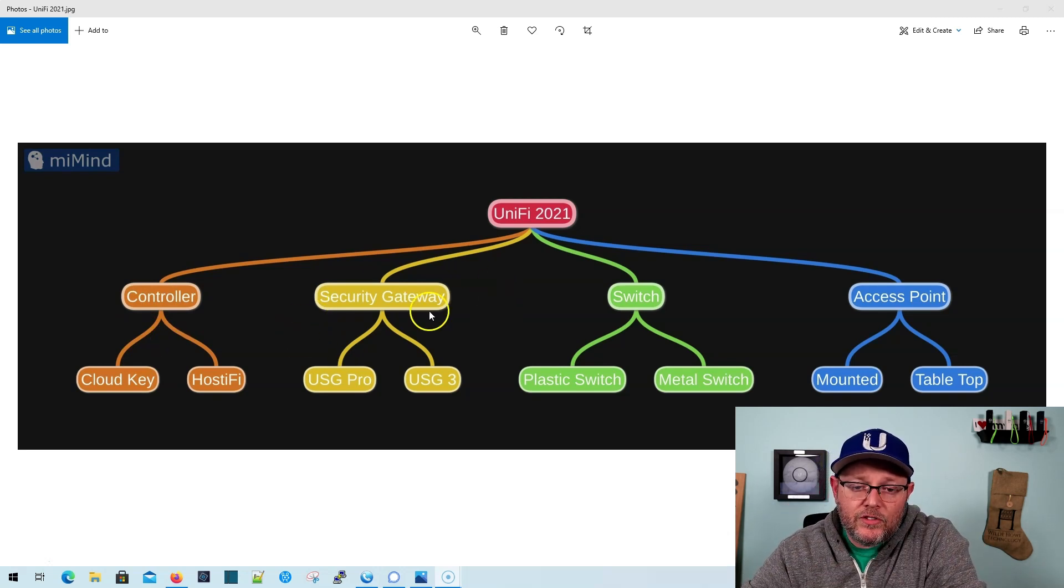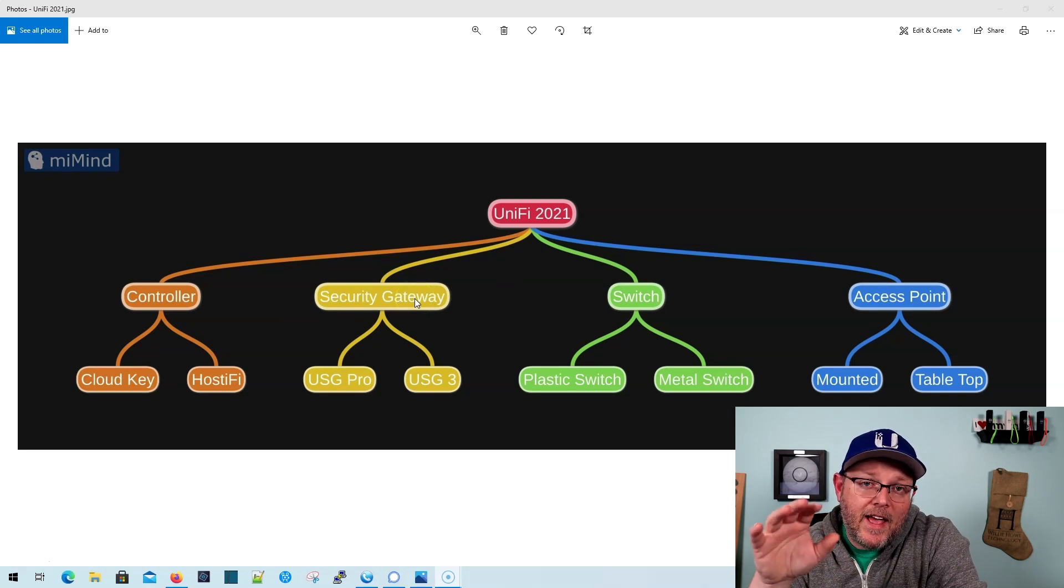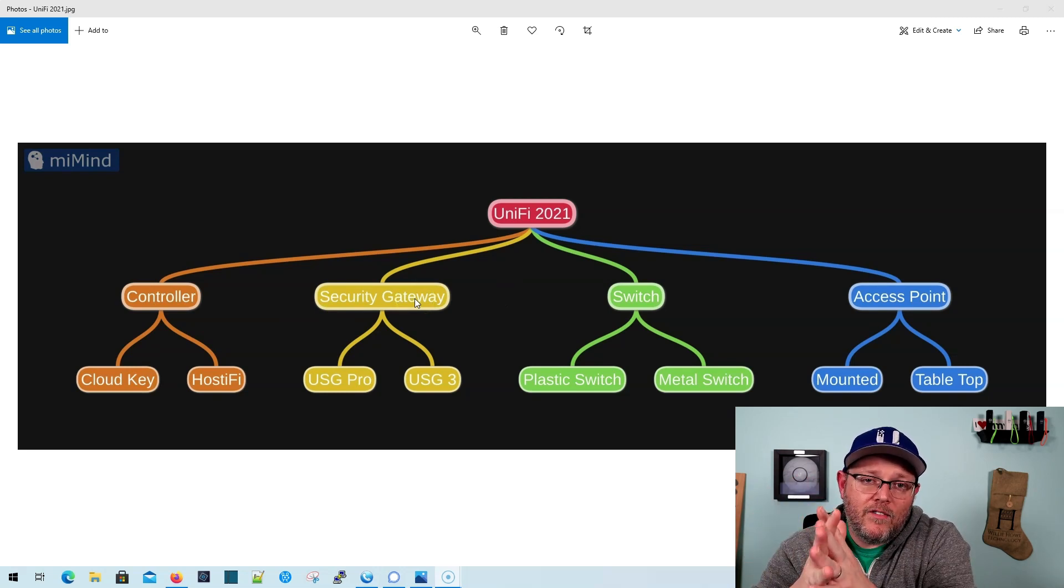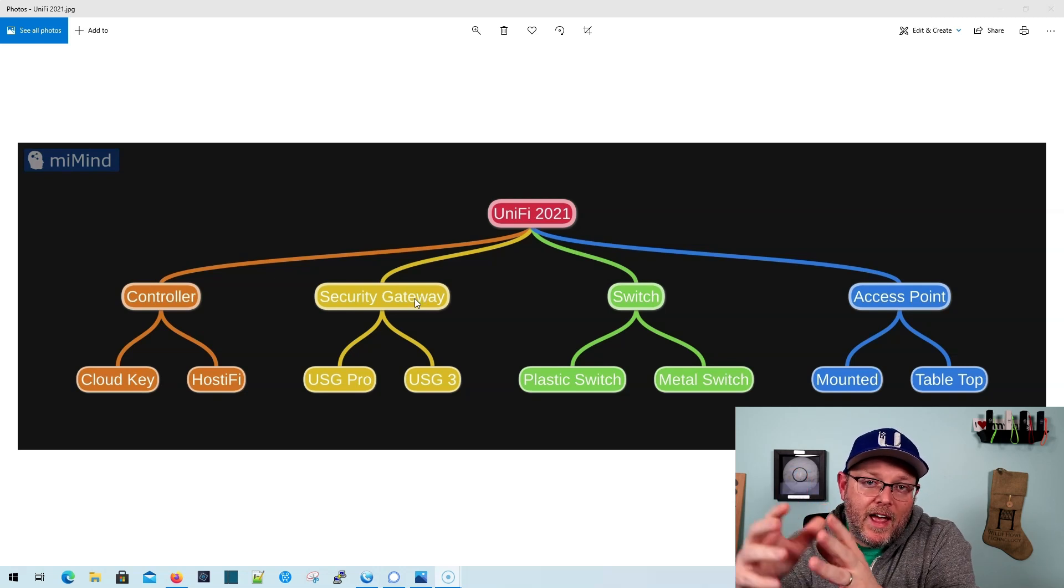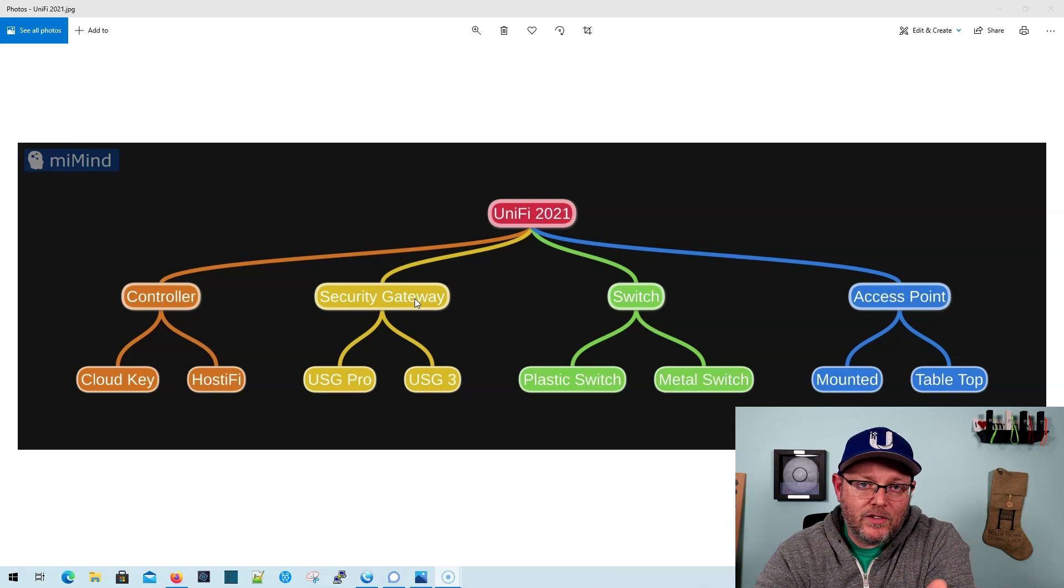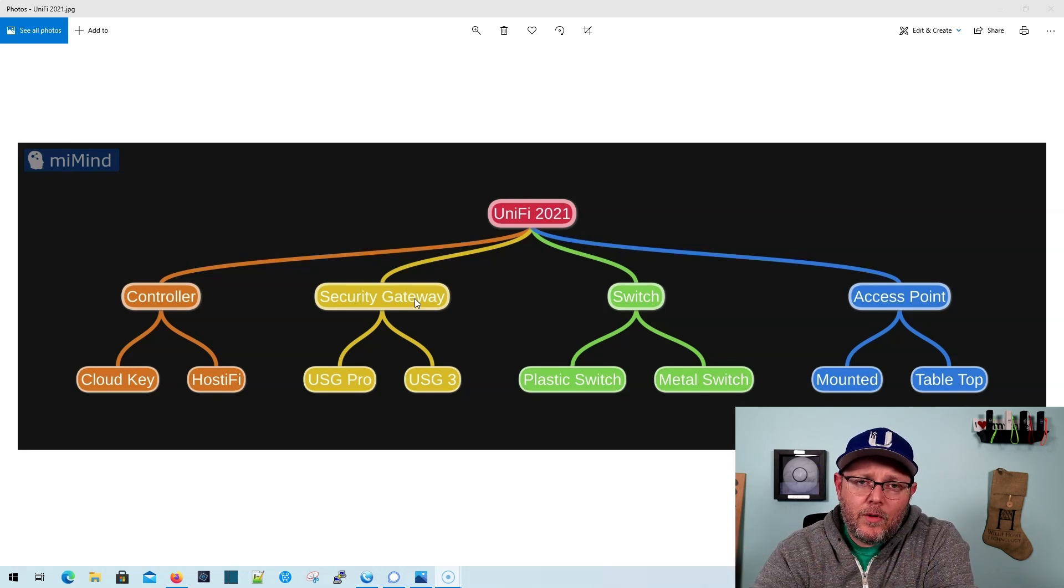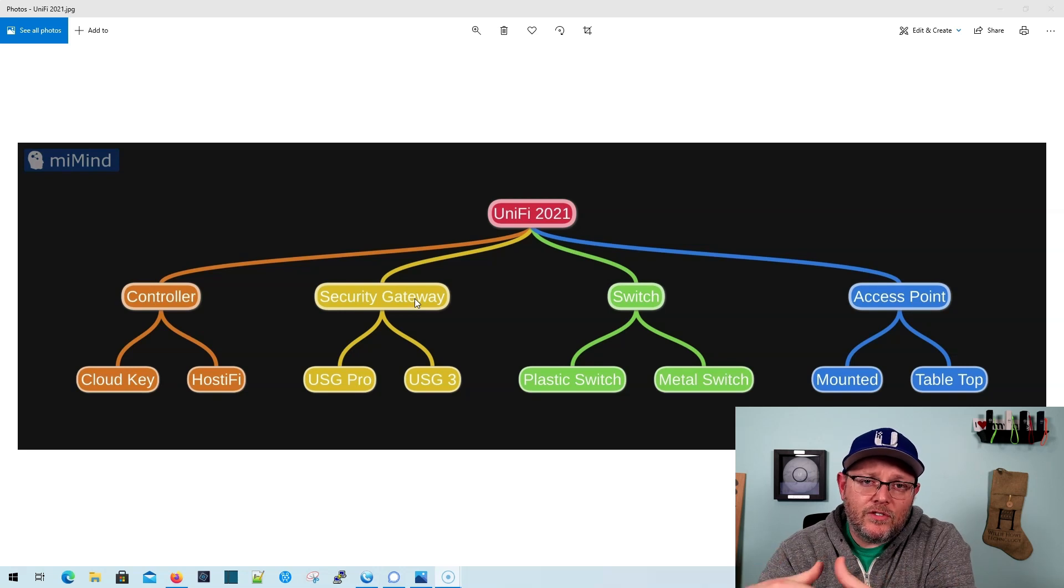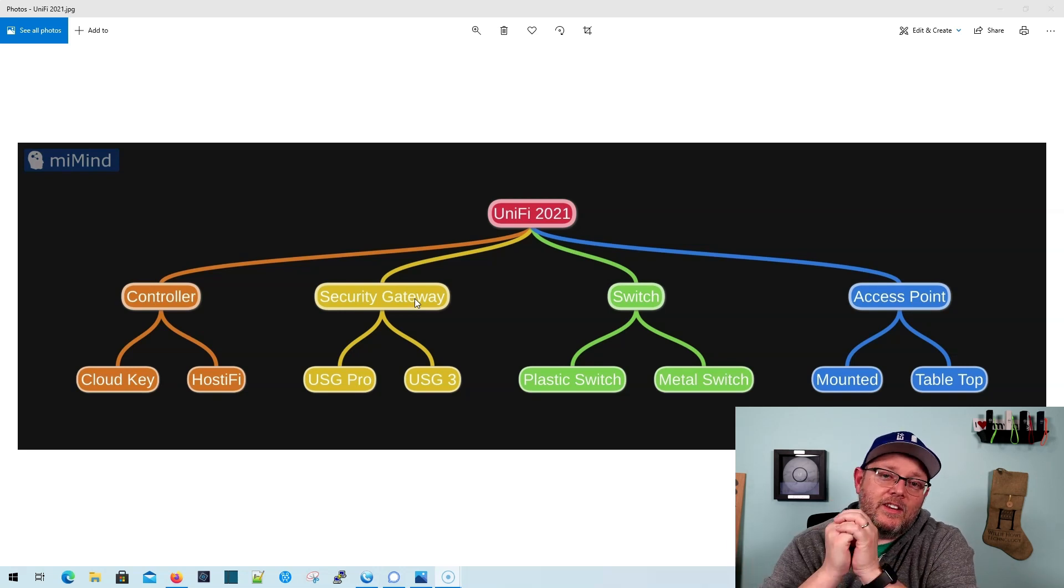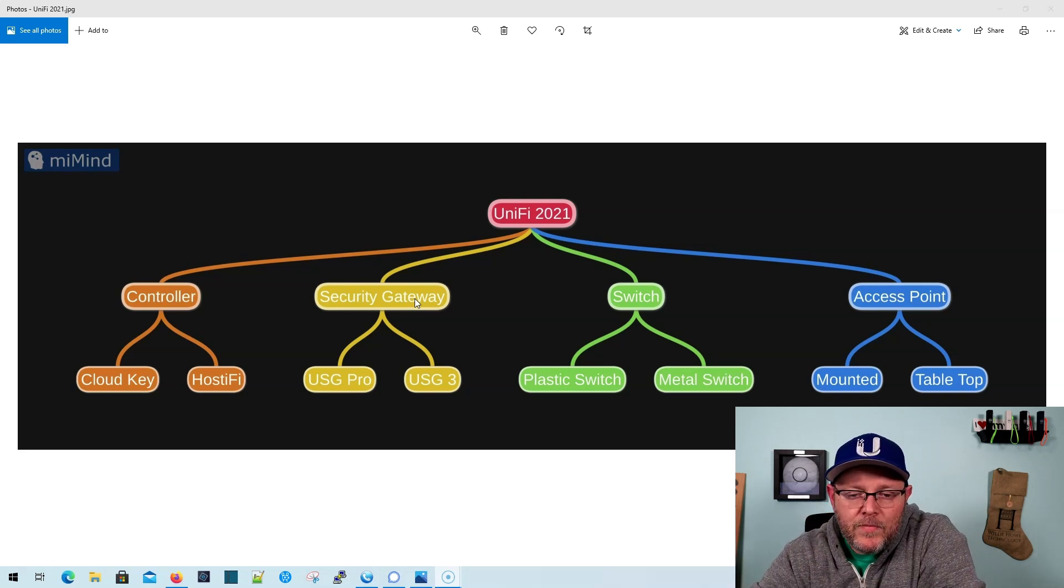Then we're moving to the security gateway. You'll notice I'm not asking about Dream Machines because this is more of a build where we'll have a centralized controller with multiple sites. Maybe a business with different offices, or you have different homes and want to link everything together. That's what this is, where we're coming from.